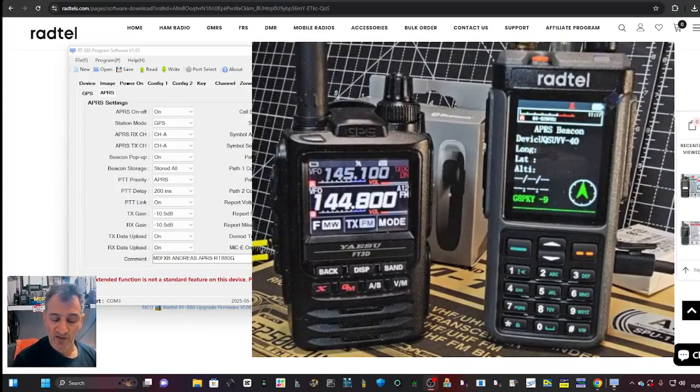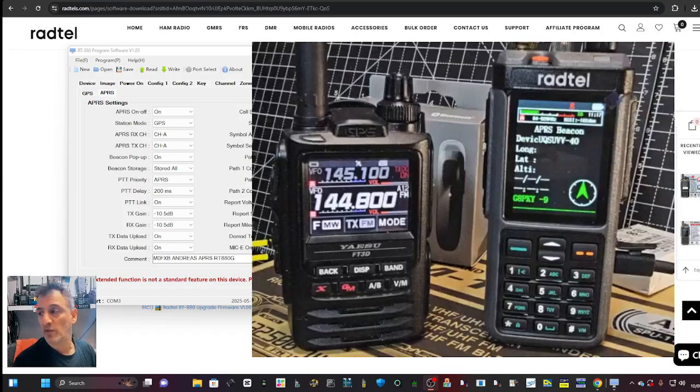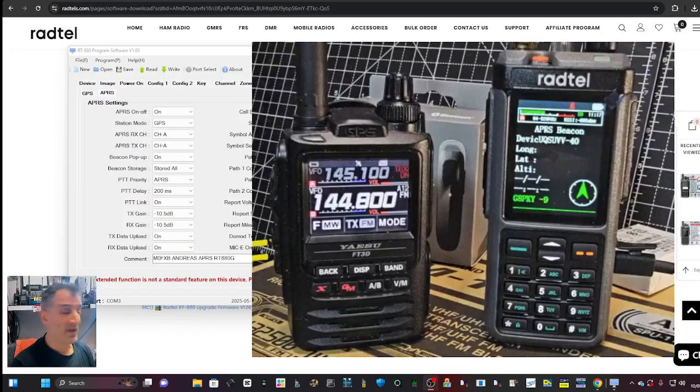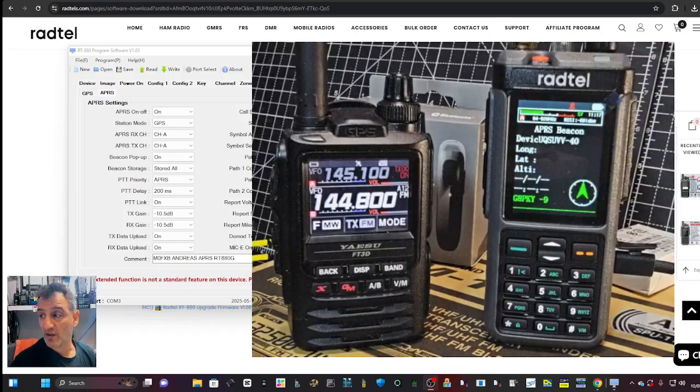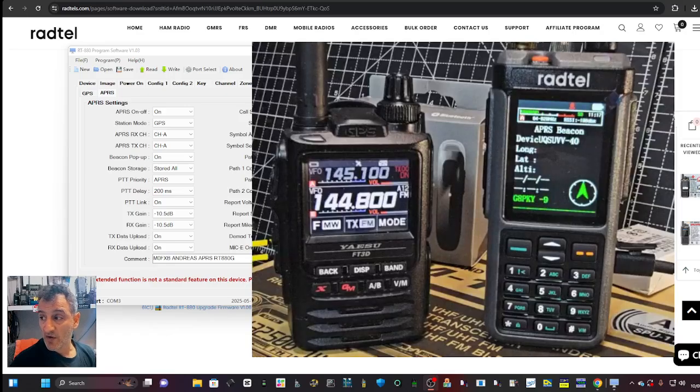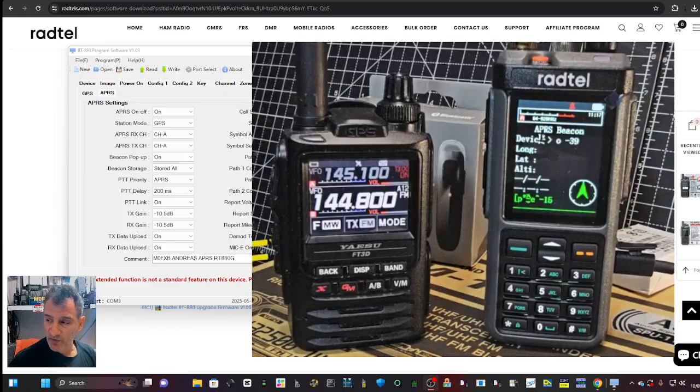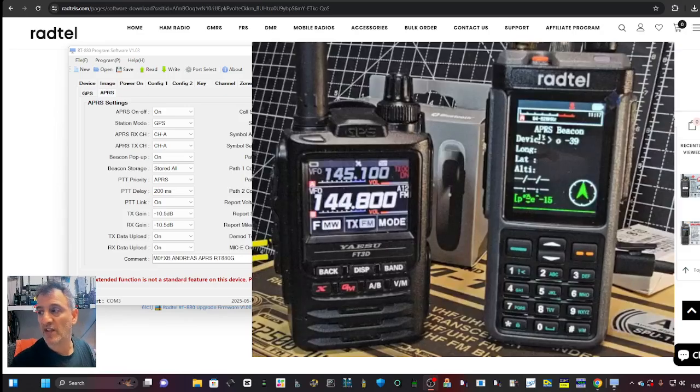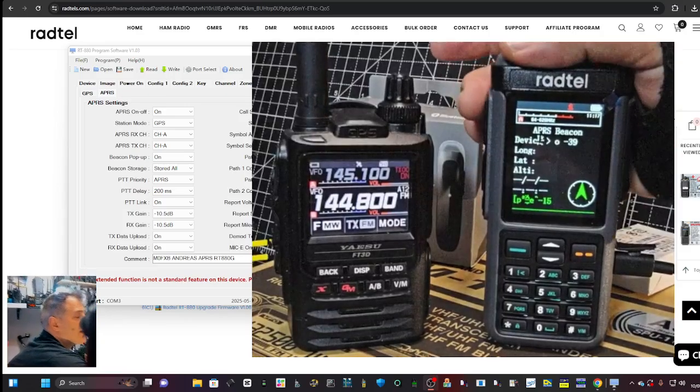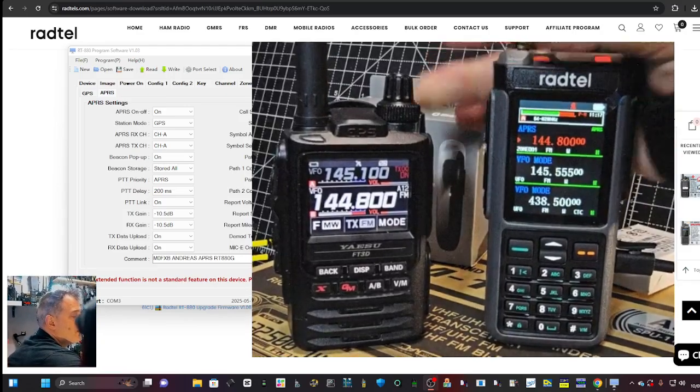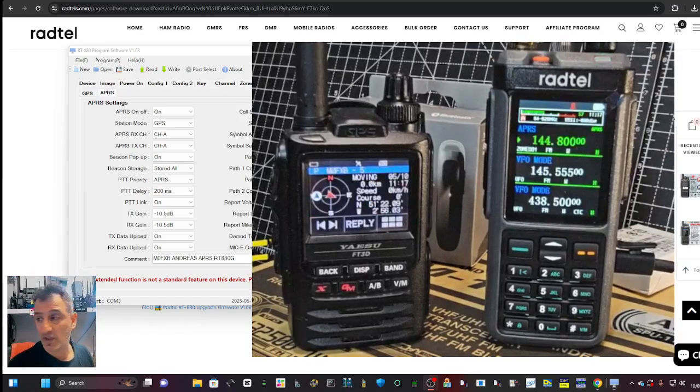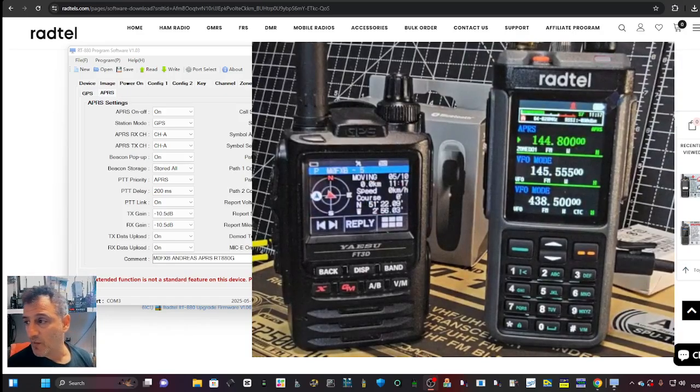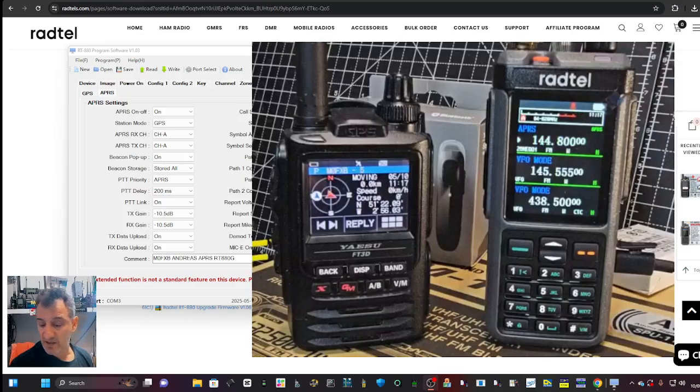M0FXP here. The Radtel 880G or UV-98 GPS model is capable of receiving and transmitting APRS. You can see the pop-ups coming up live there. We're still tinkering with the settings. If I press the PTT on my Radtel, you'll see it pops up there on my FT5, which is excellent.